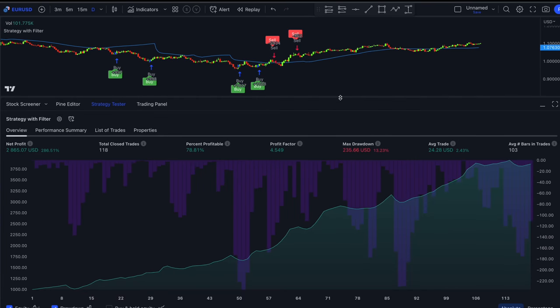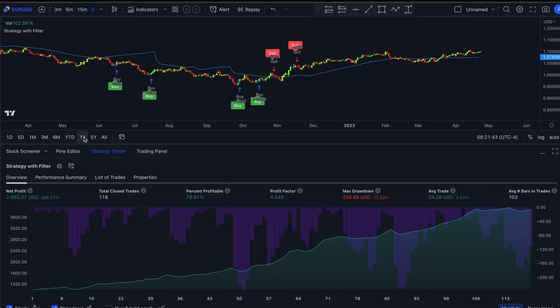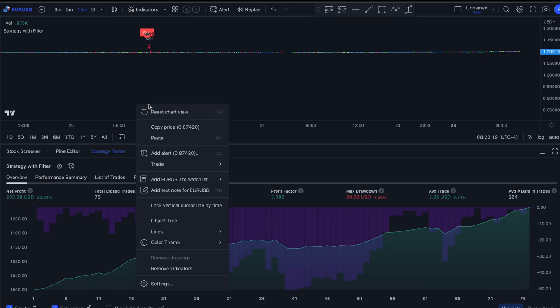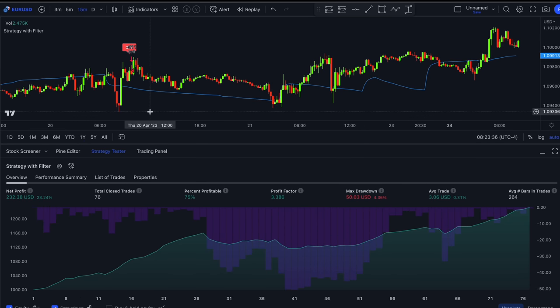Let's open the Strategy Tester and see how well it works on the EURUSD daily chart. After a total of 118 trades — found within one year — the strategy made 286% profit on our account. The win ratio is 78.81%, which is really high. The profit factor is 4.5 and the maximal drawdown is 13.23%. Overall, quite impressive performance. On the 15-minute chart the strategy also works really well — out of 76 trades the win ratio turned out to be 75%. These are the only two timeframes I recommend using the strategy on.